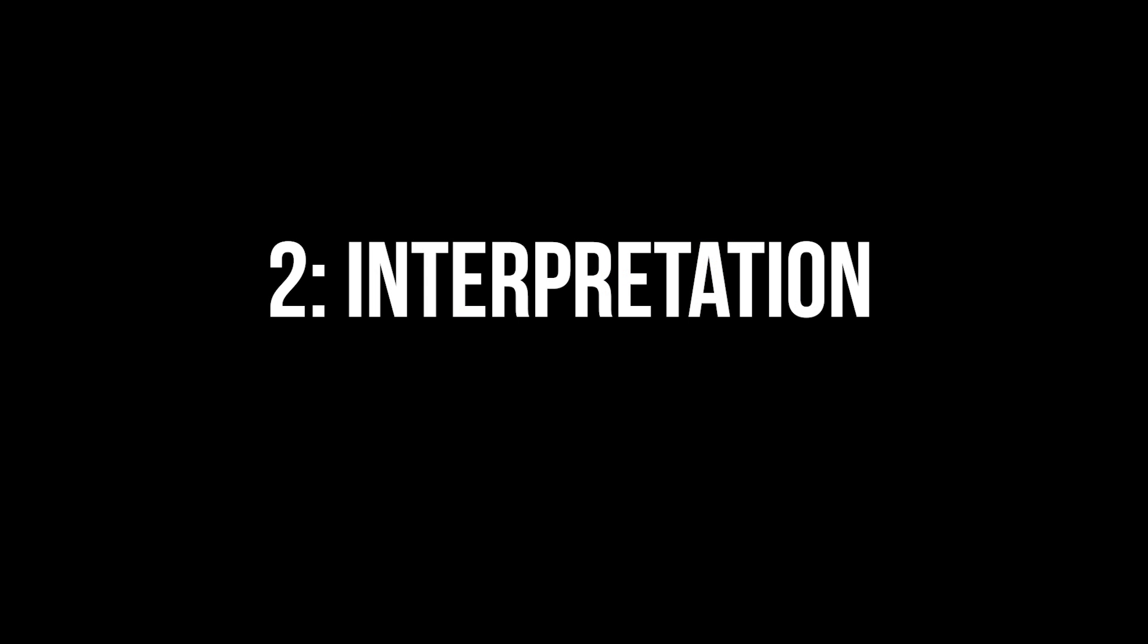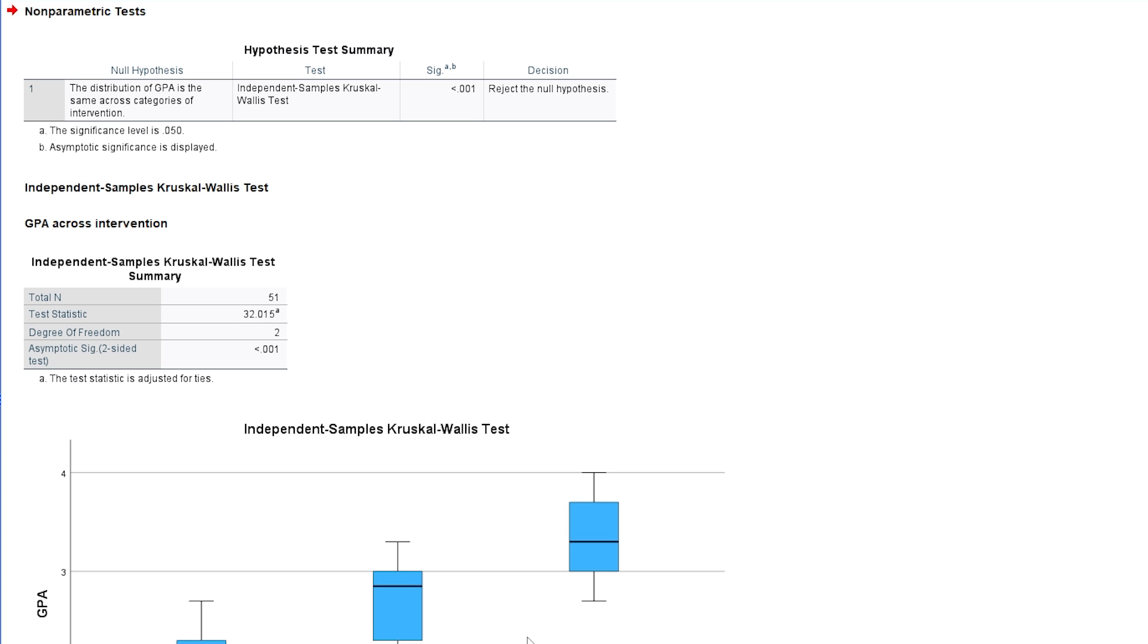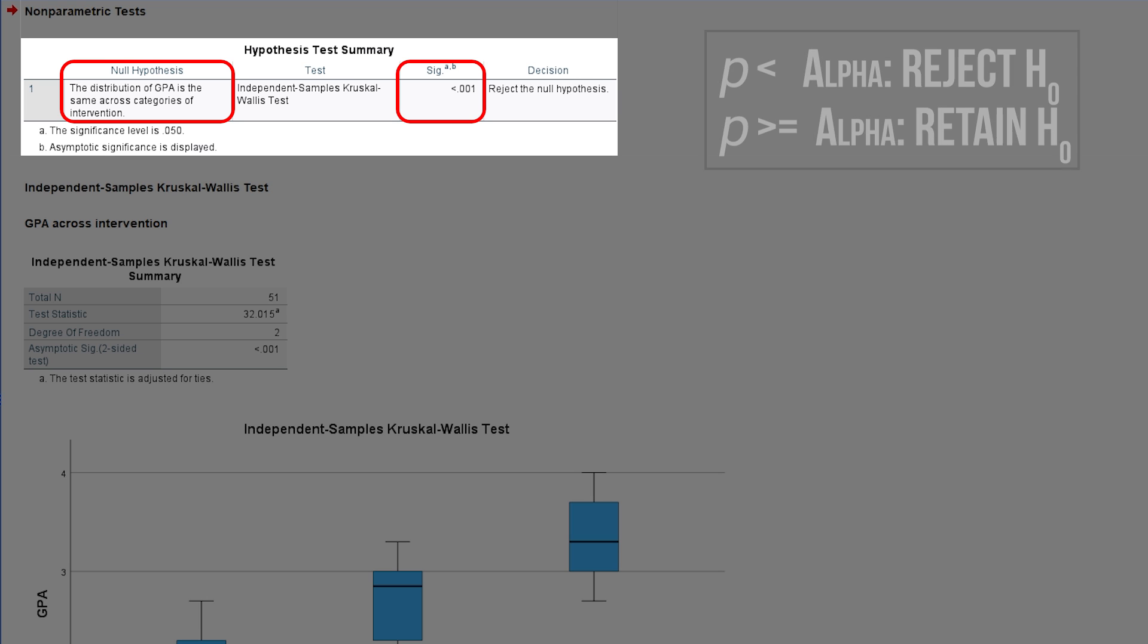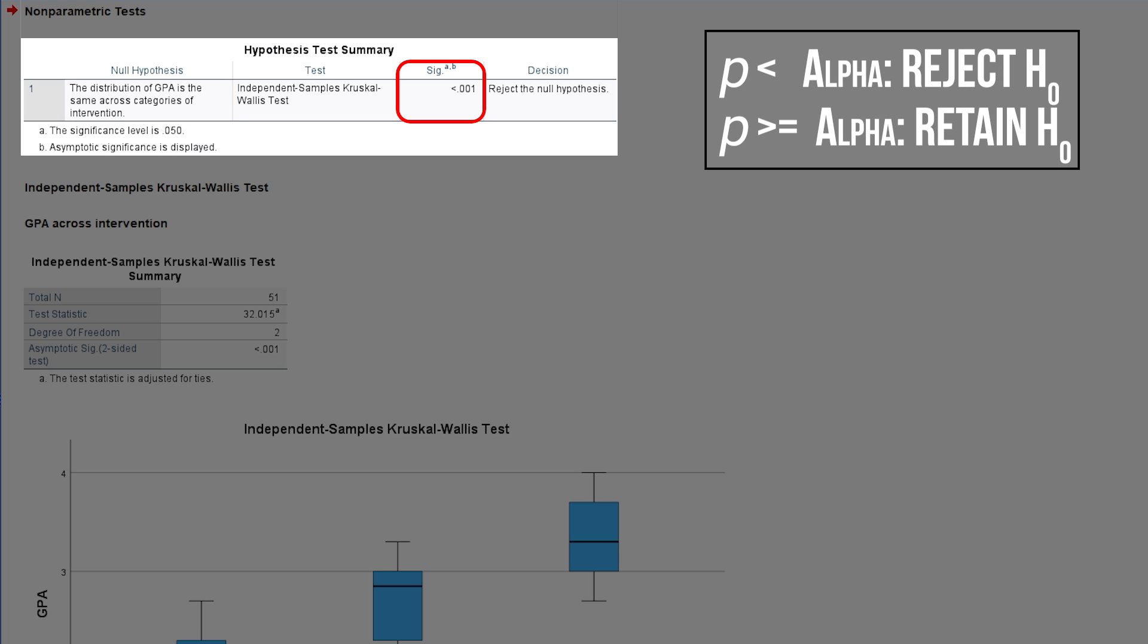The test results will be shown at the top. You can see that the null hypothesis of equal distribution across interventions is being rejected, according to the Kruskal-Wallis test. This can be seen in the p-value being smaller than 0.001, which is below the predefined significance level alpha of 0.05.